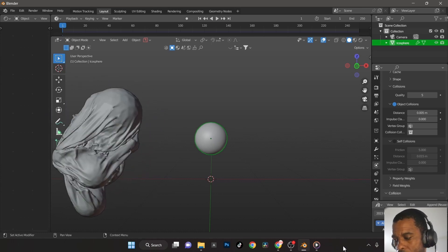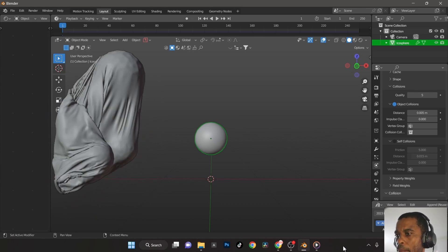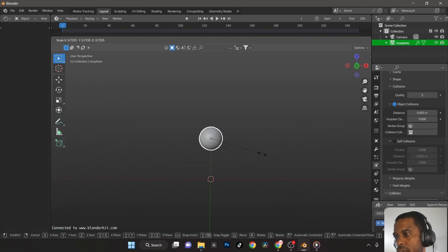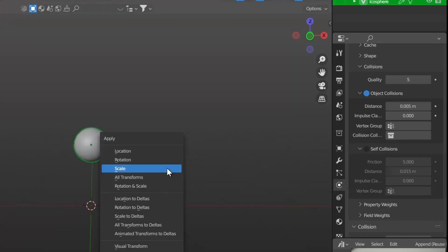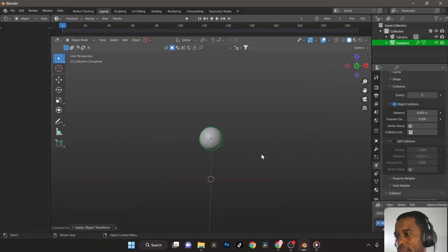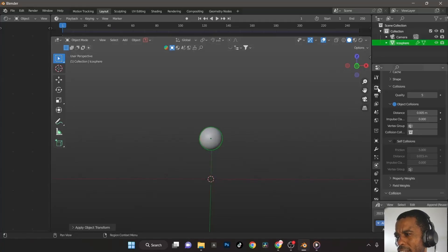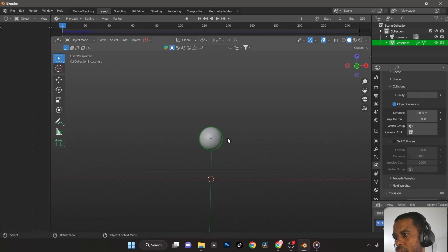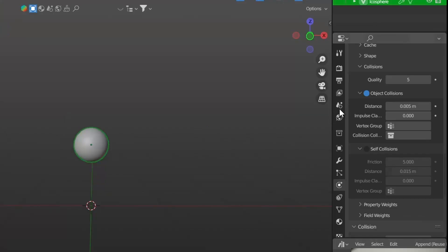This icosphere is going to be the inner ball inside the bigger ball — it will morph the cloth around it. I might scale it down a bit; the size is up to you. No matter what, if you scale it make sure you apply the scale or it'll get weird. I've tried with and without gravity and didn't notice a big difference, but I'm going to turn off gravity so the ball doesn't just fall straight down.